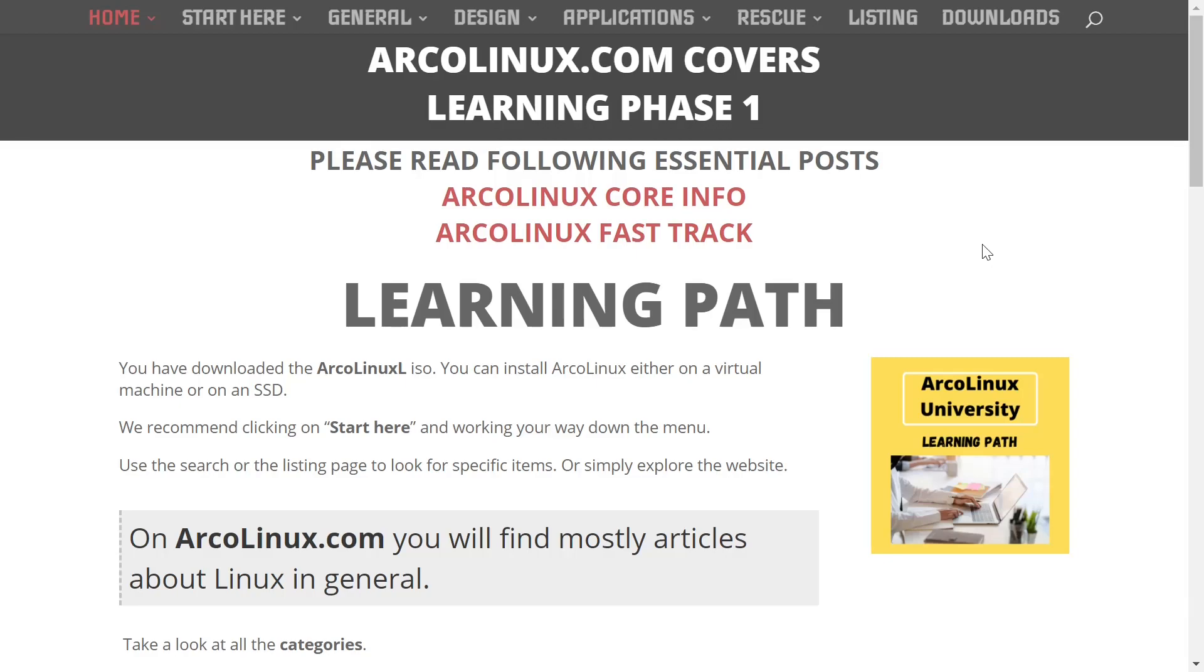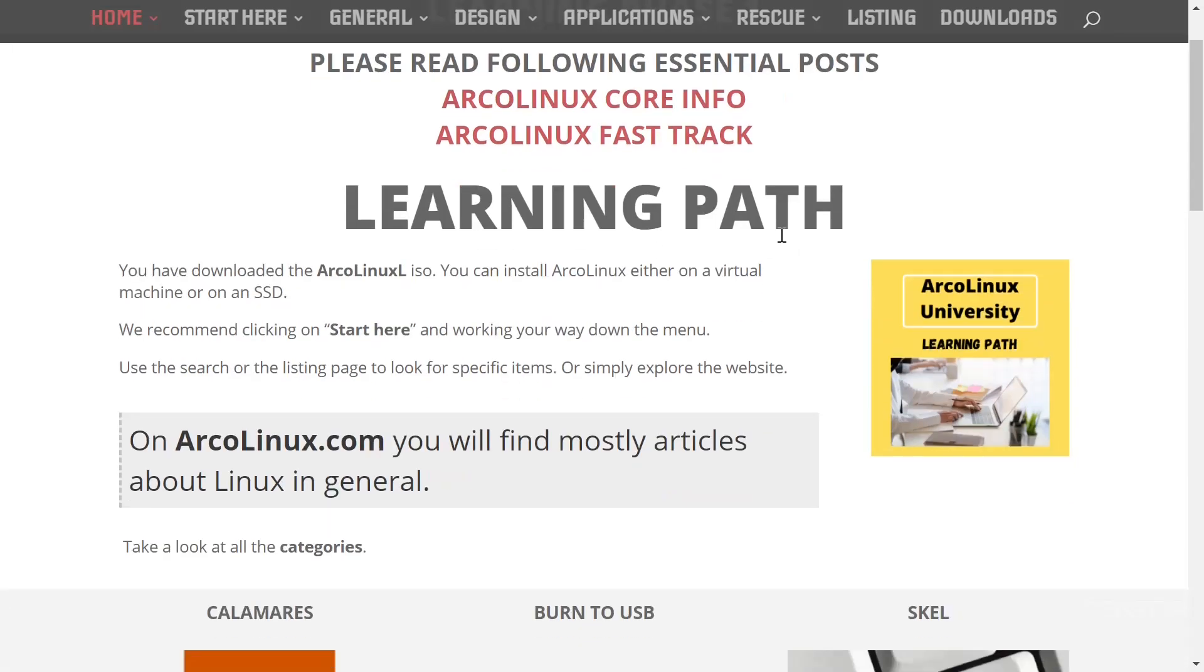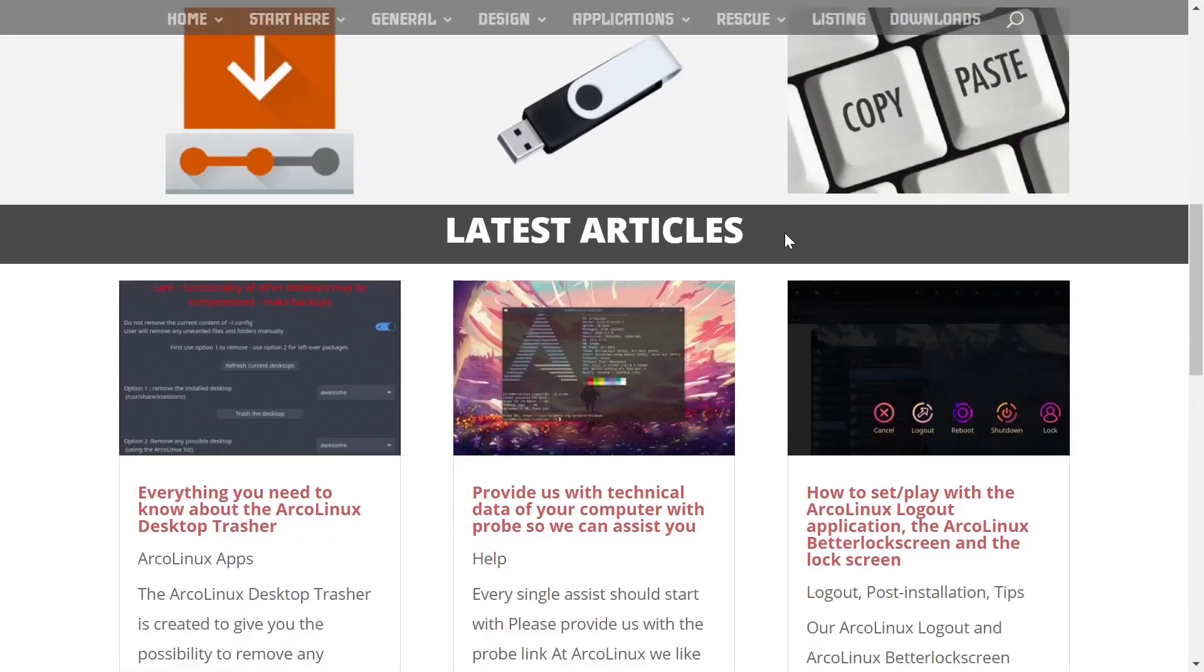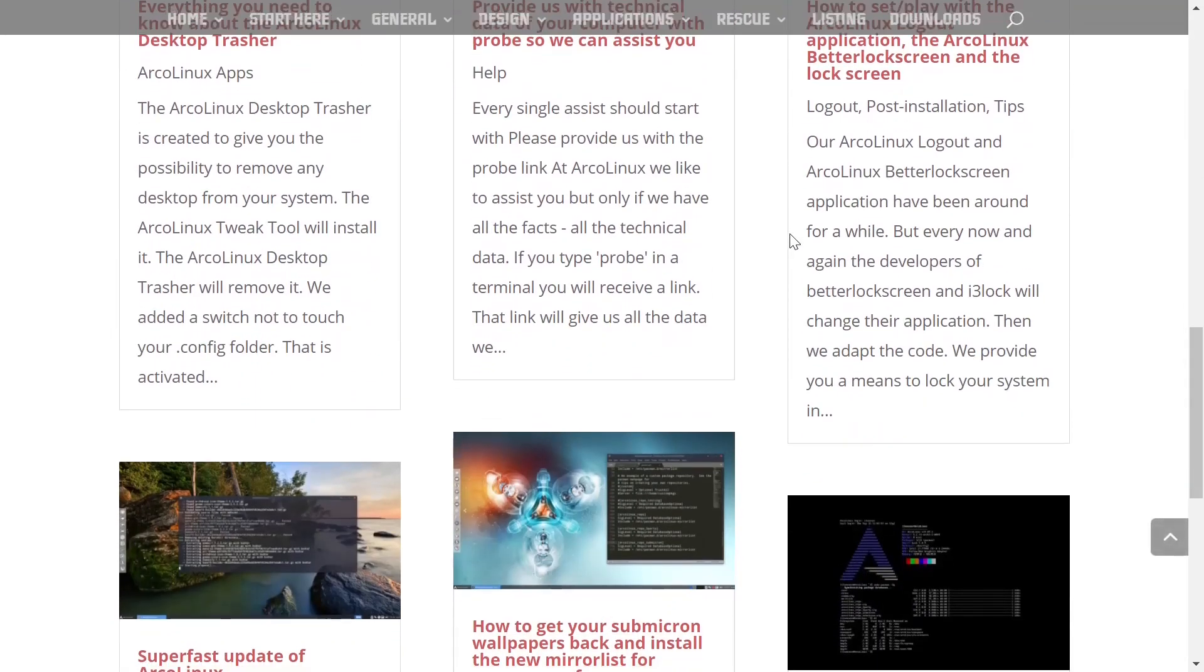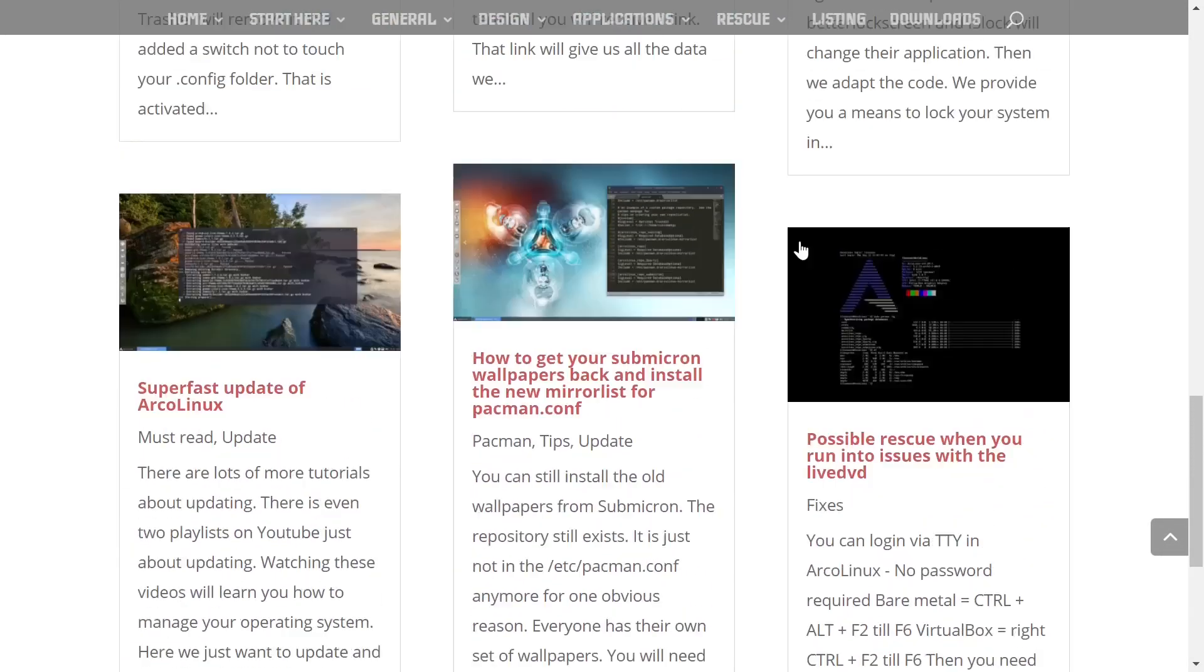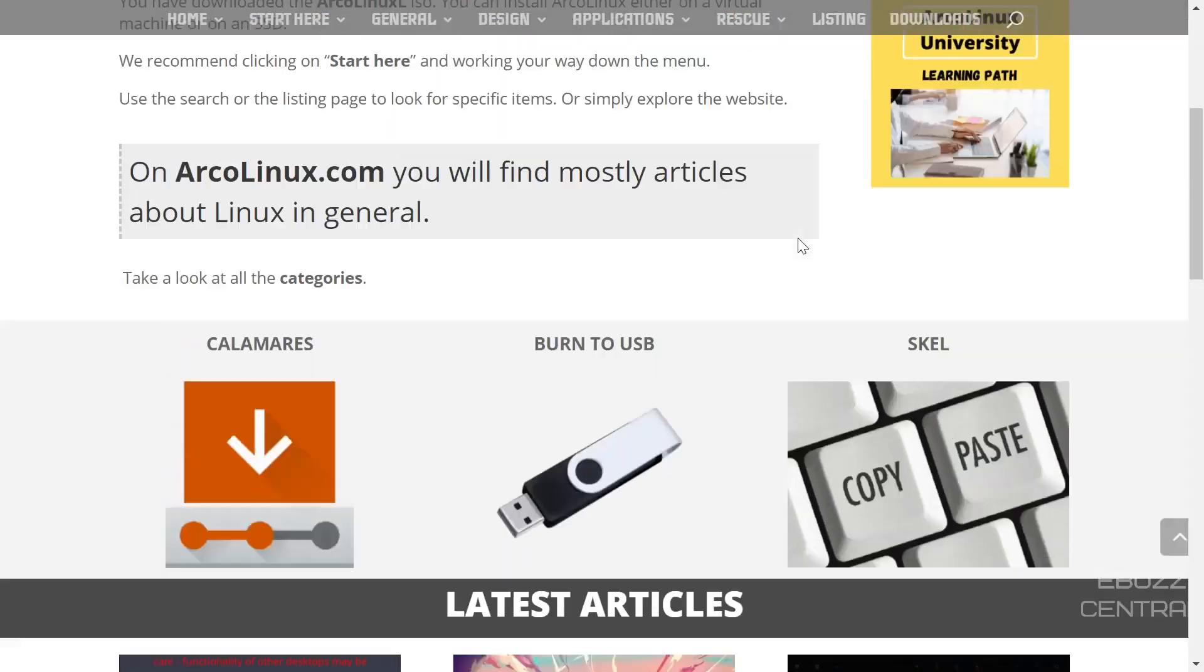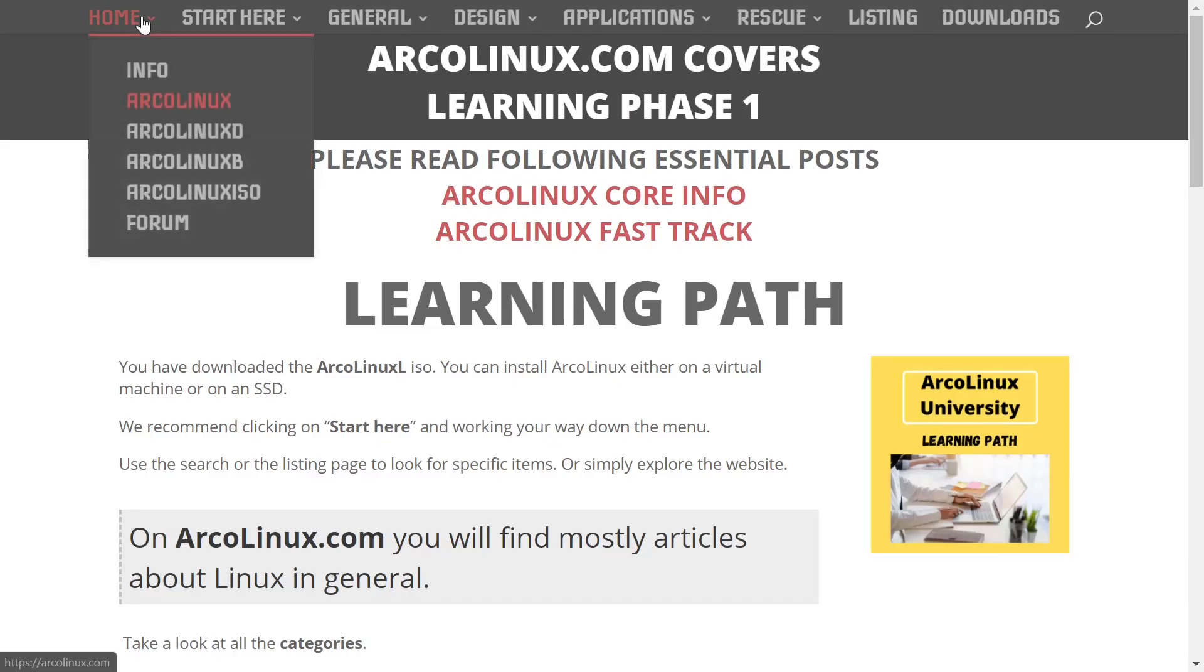This is Arch Linux, obviously, and you've got different phases. They've got learning phase that'll help you get through installing ArcoLinux, using ArcoLinux, and then up top, we're going to start out at home.